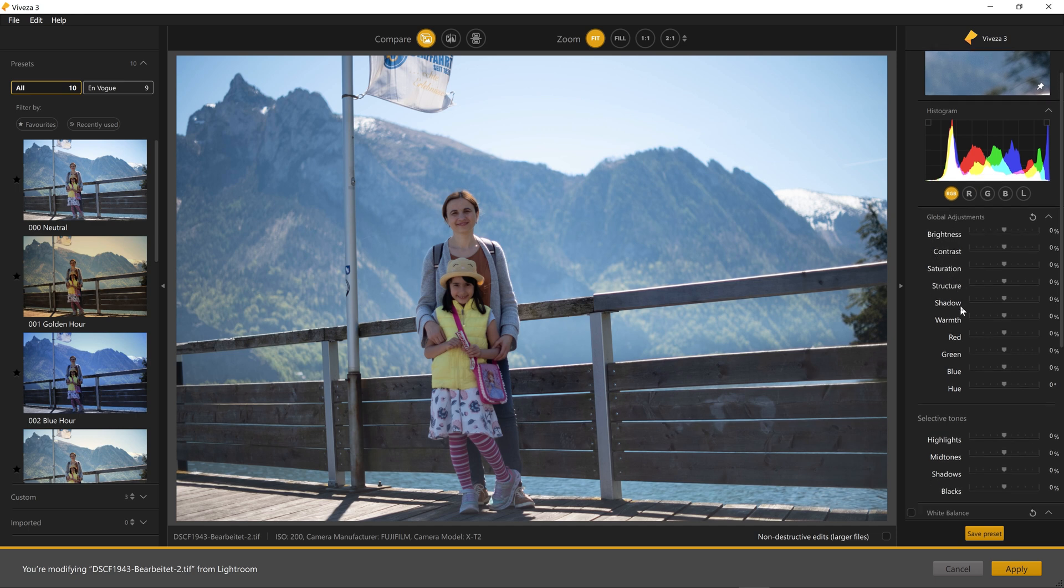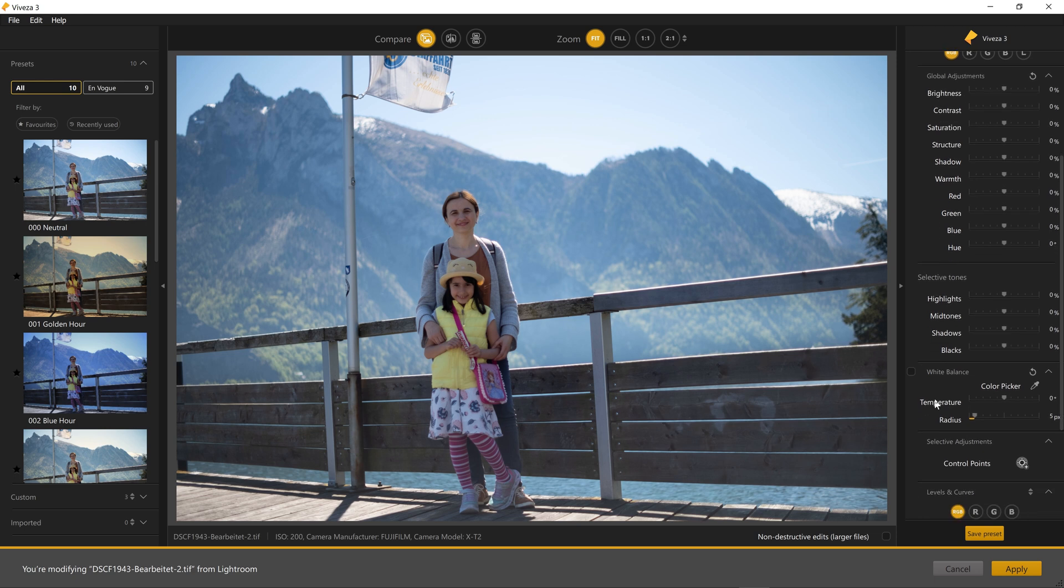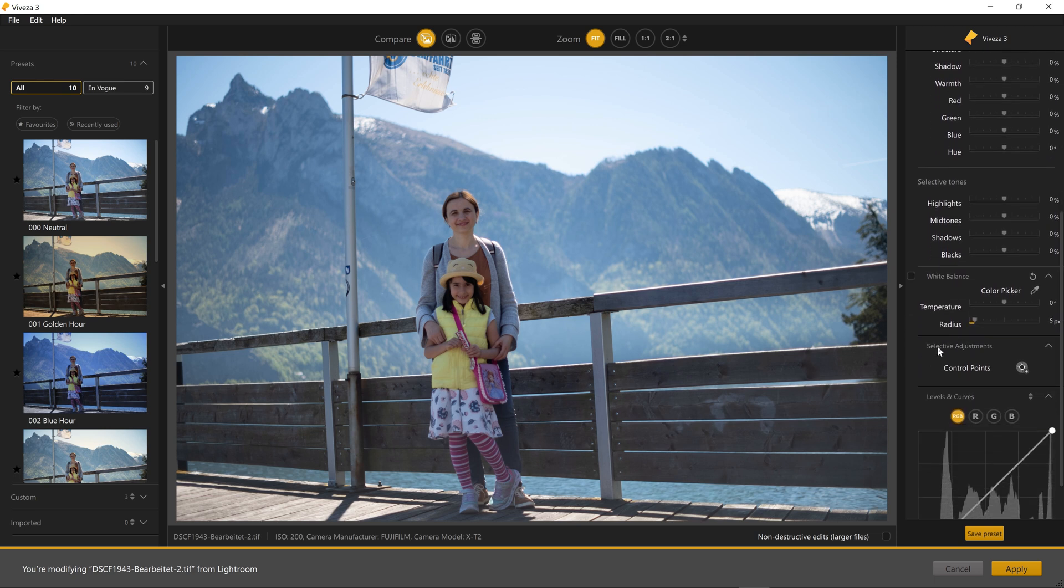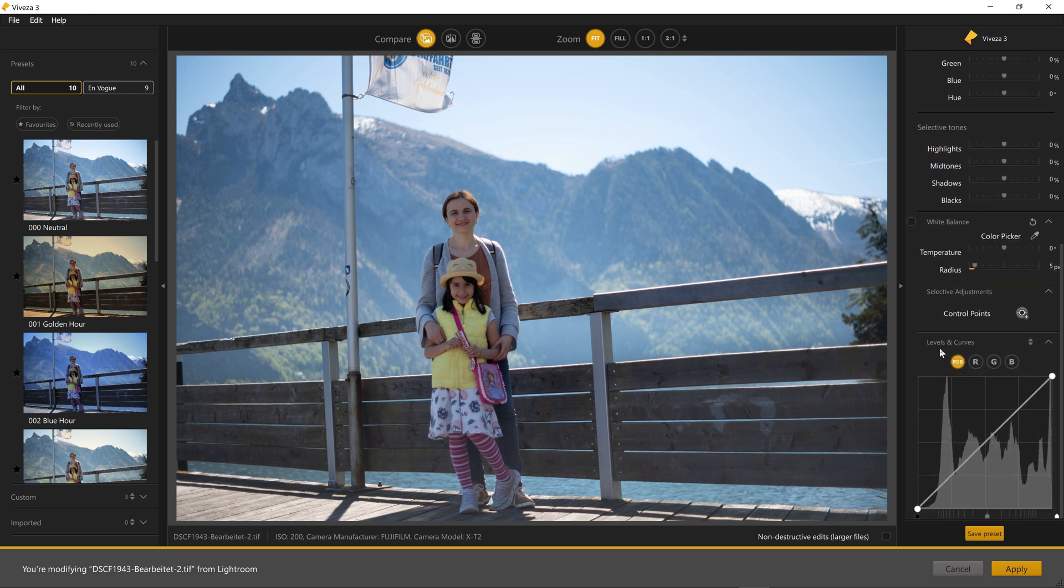In my opinion, DxO should combine all of these modules in one and use the same new UI which looks pretty good. But now here is how Vivetza looks.